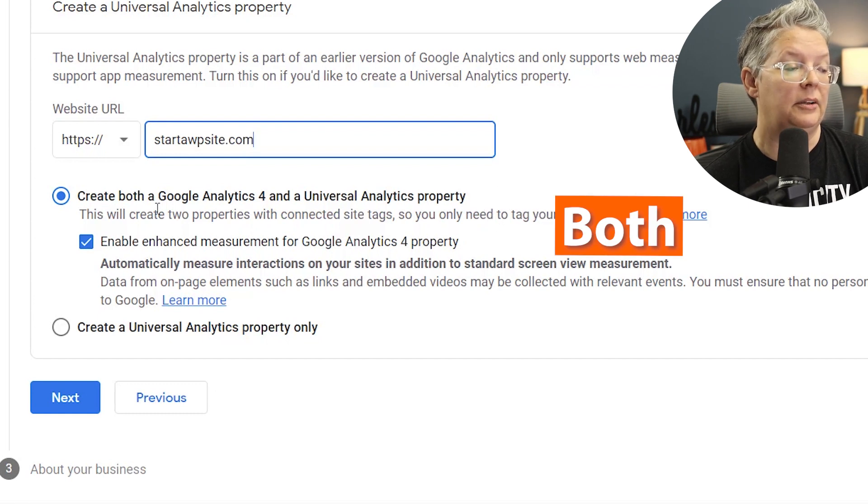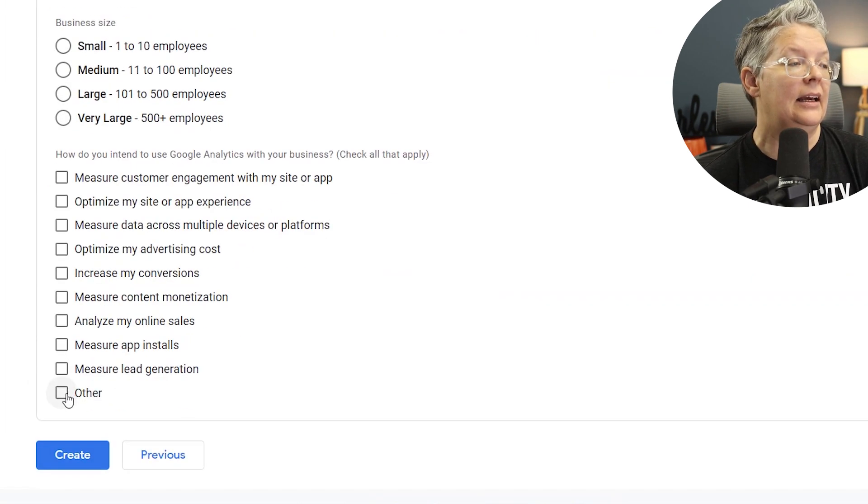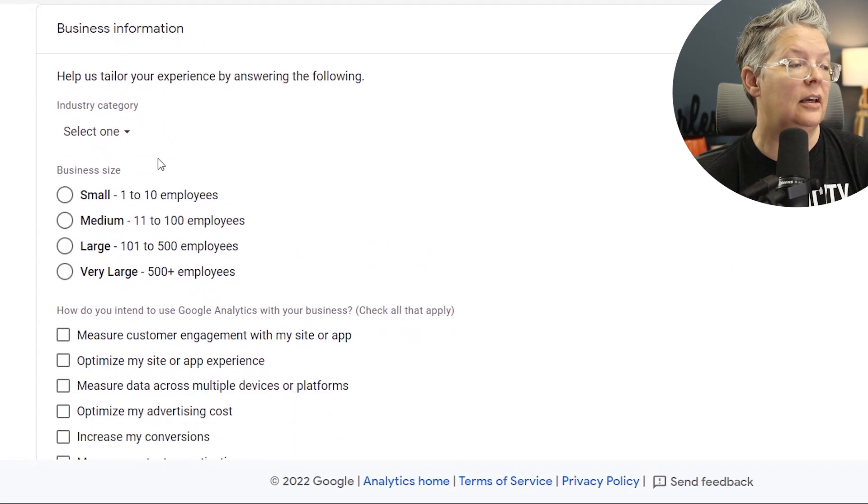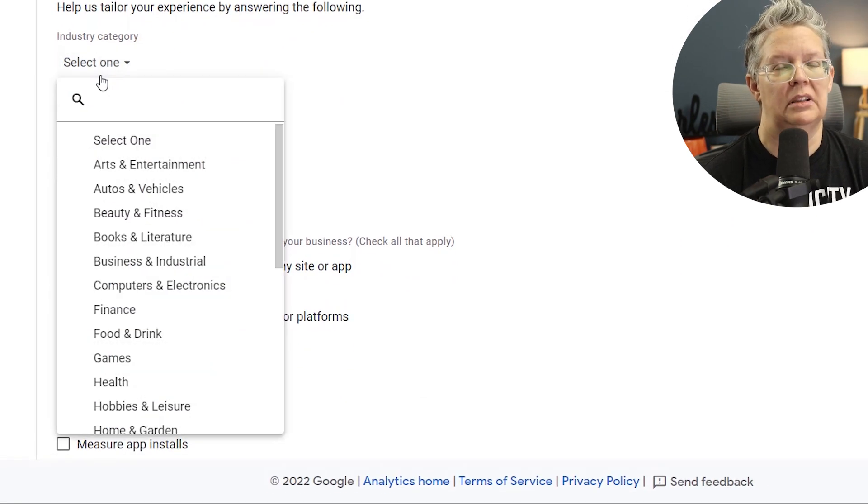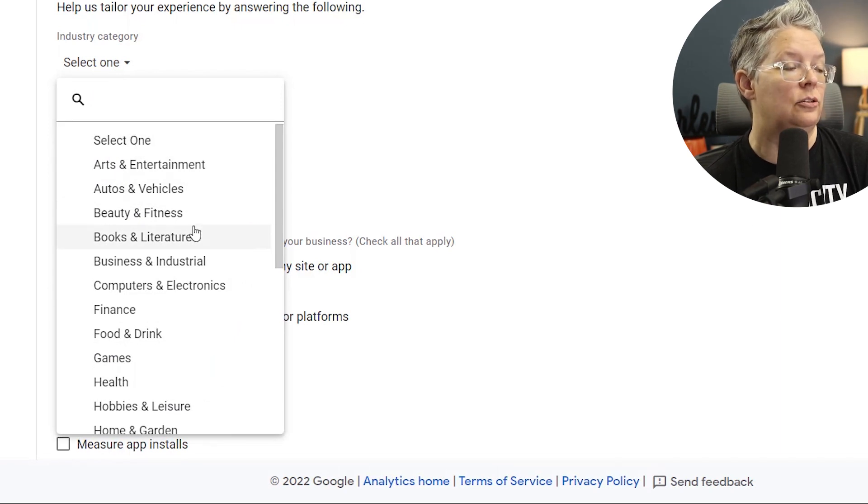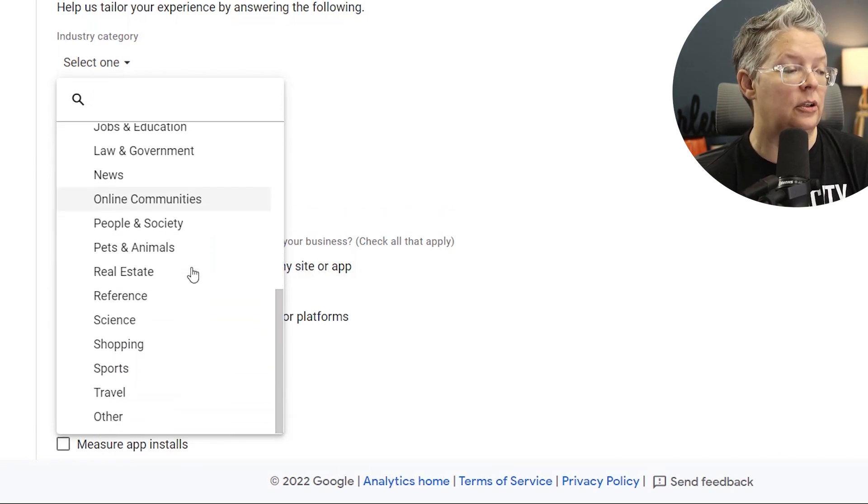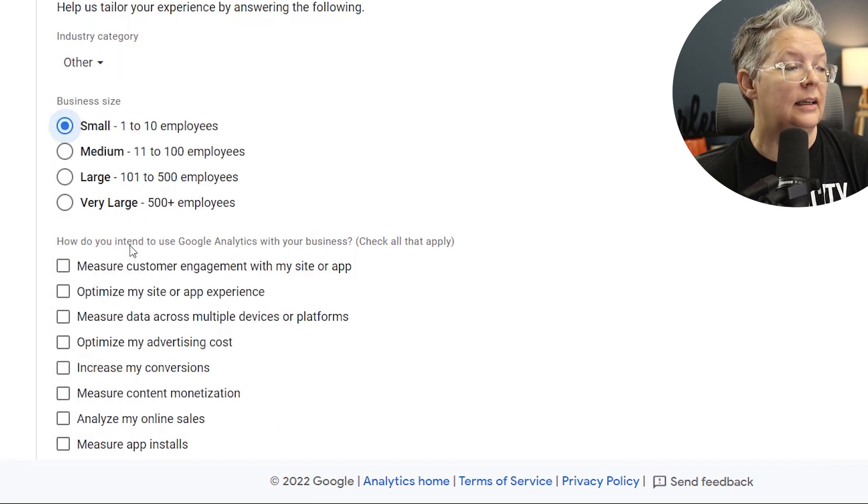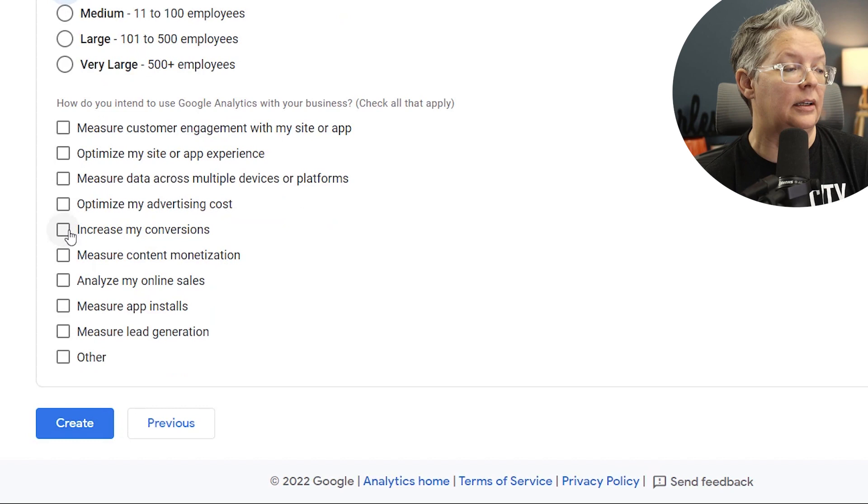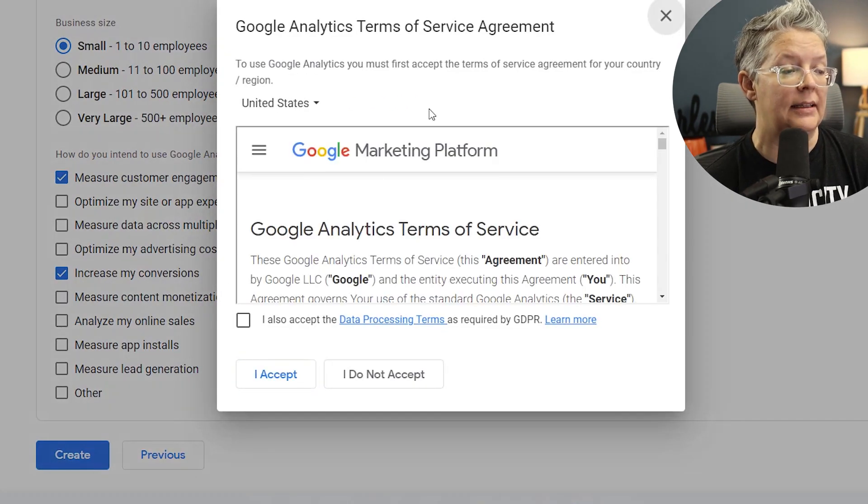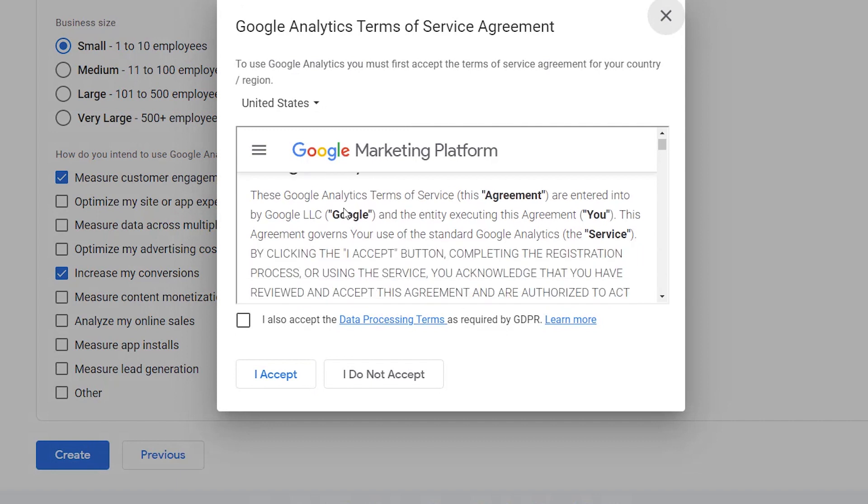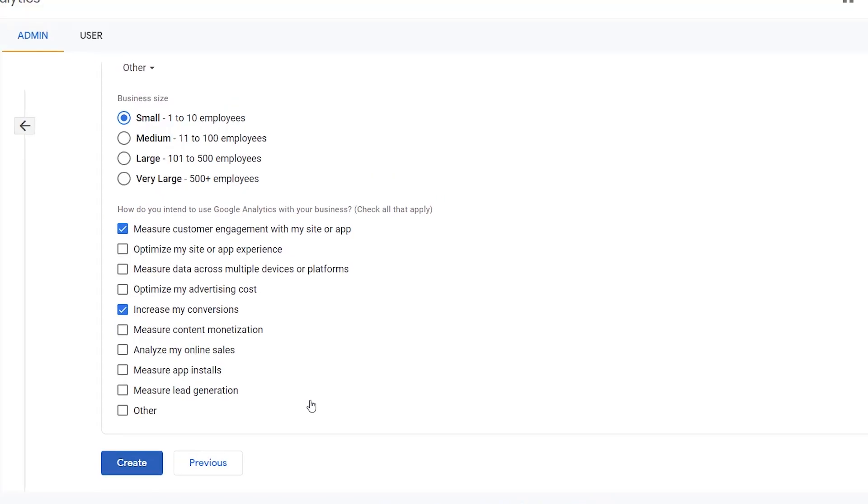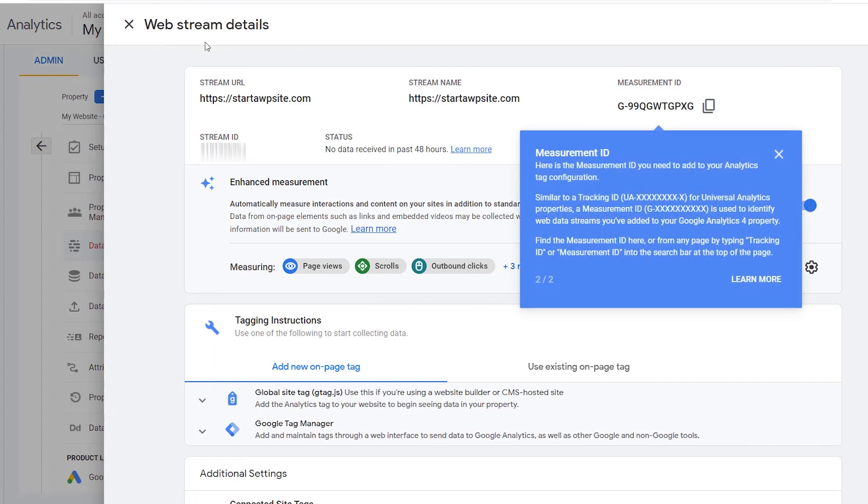Let's come down here and click next, and now you can just give it a little bit of information about your business, and this is just helpful in letting you know if you're hitting certain benchmarks in your industry. So you can pick the one that works best for you or you can also choose other. Give it a business size and just how do you measure items, and then we can create. And now I want you to go through and read the analytics terms of service, so you want to do that. Once you do that, you can accept it.